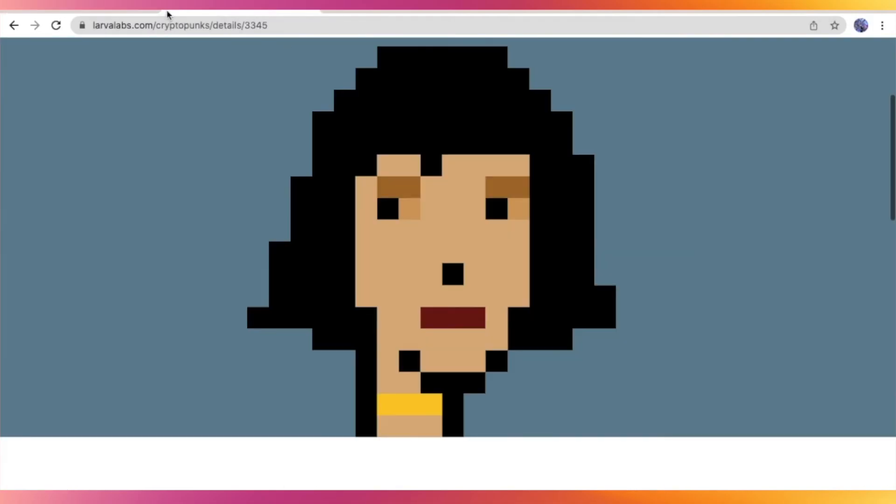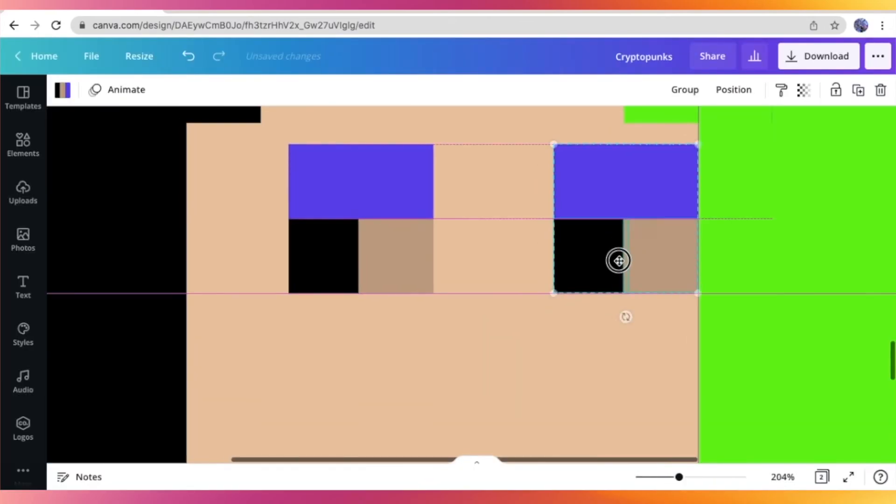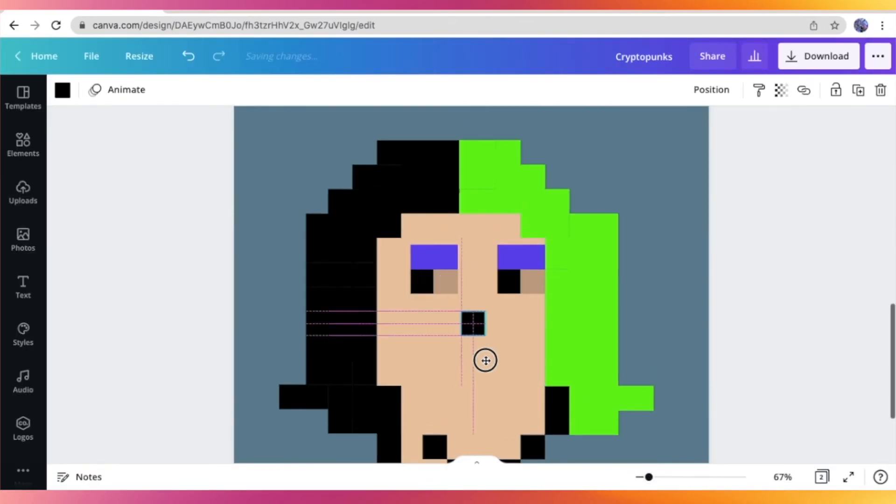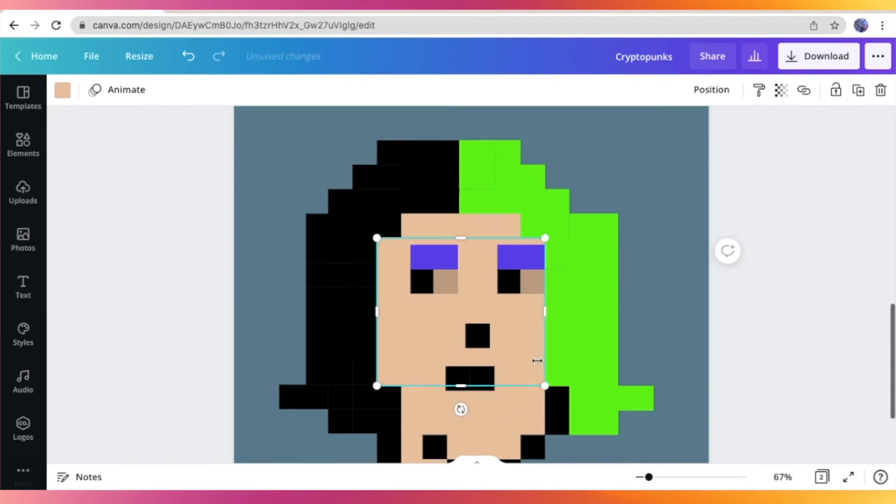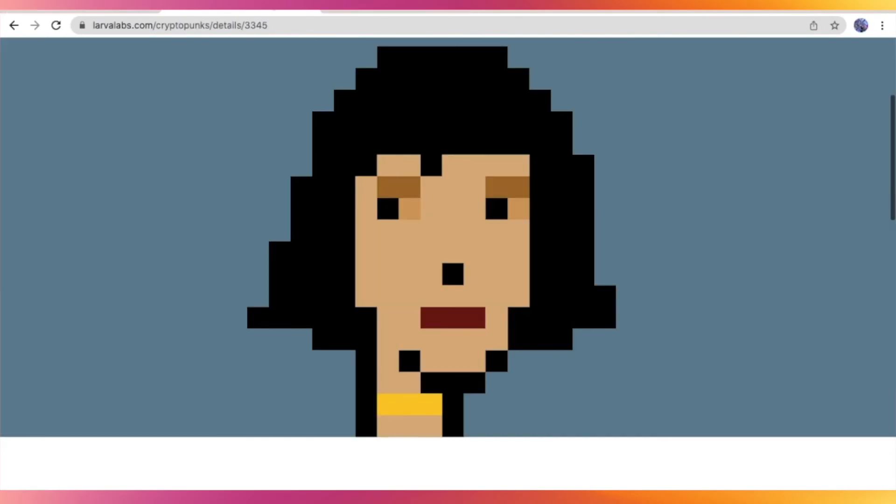So I just added like an eyeshadow right there, a purple eyeshadow. Now I'm adding the nose and the lips or mouth as well.